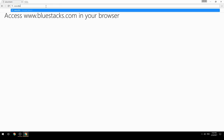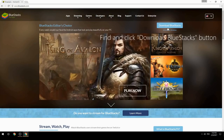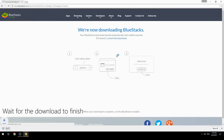Access www.bluestacks.com in your browser, find and click the Download BlueStacks button, then wait for the download to finish.